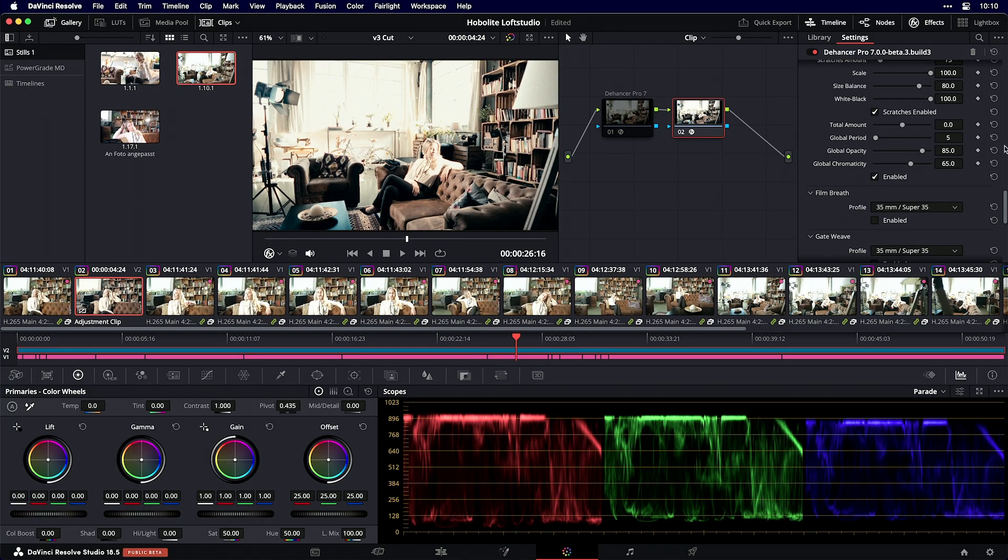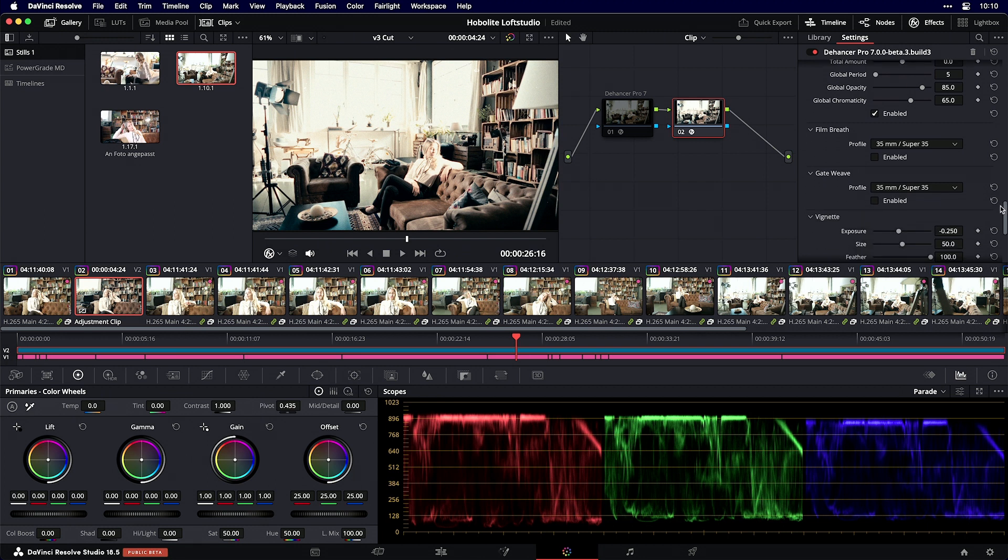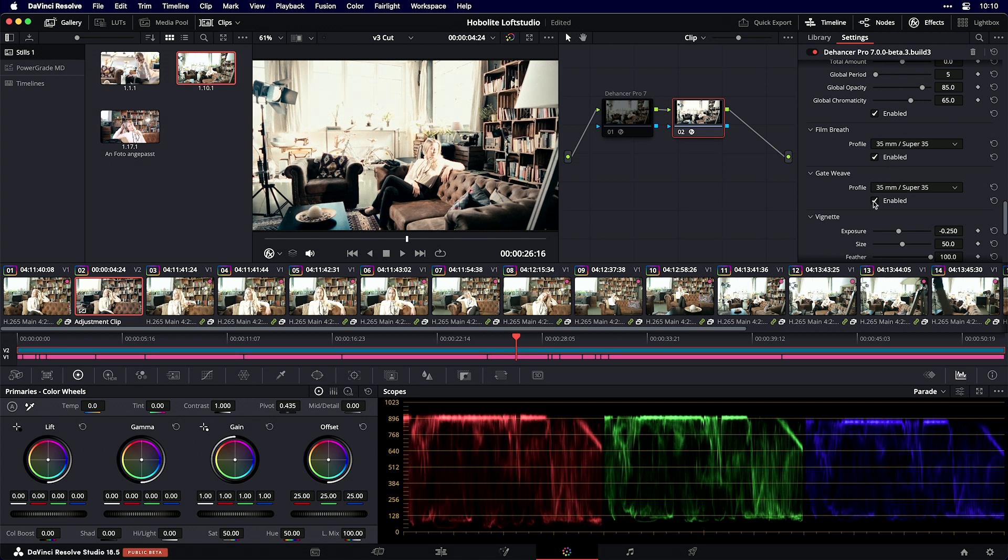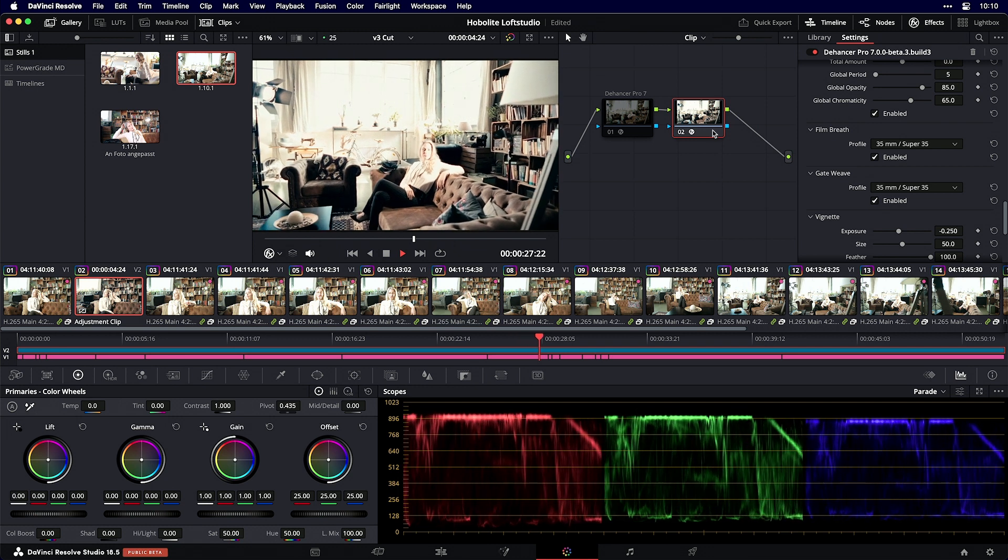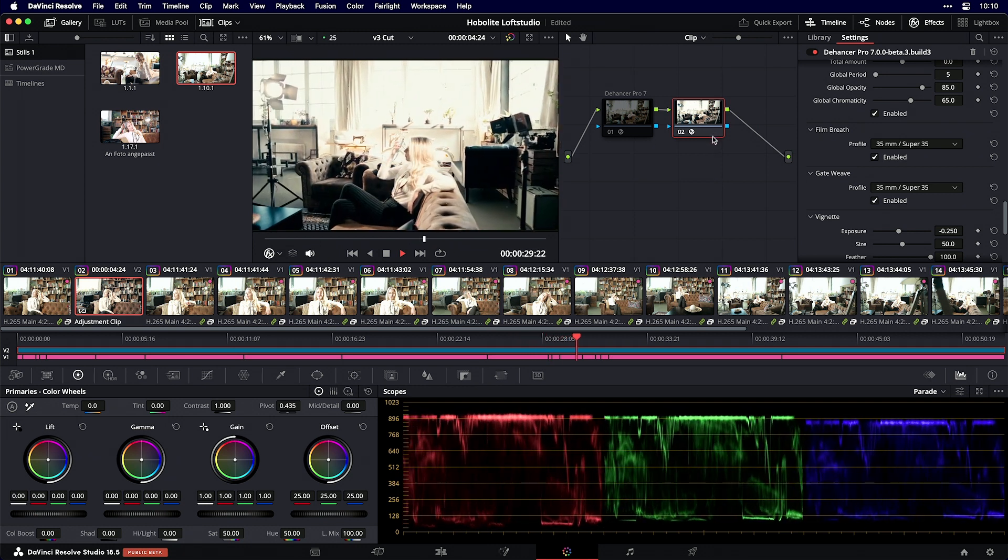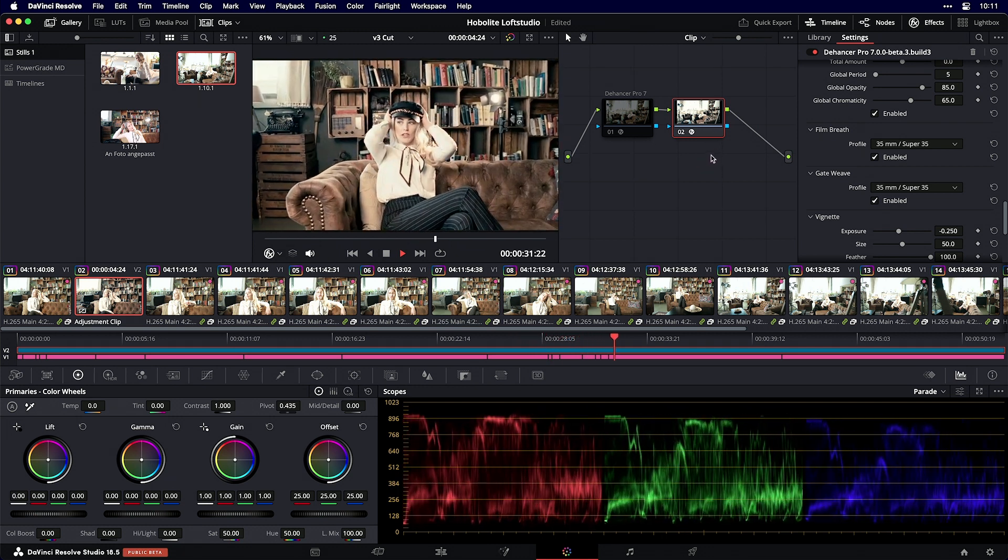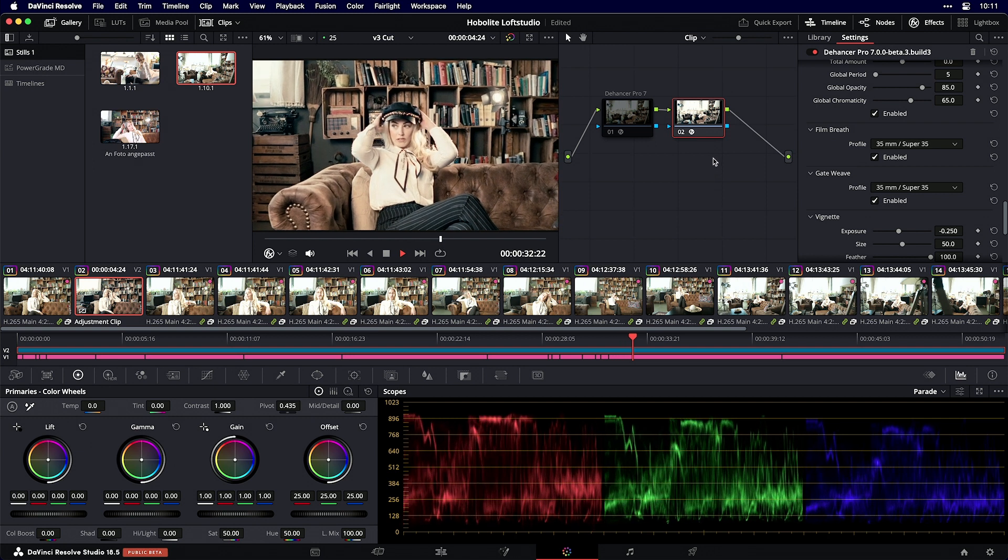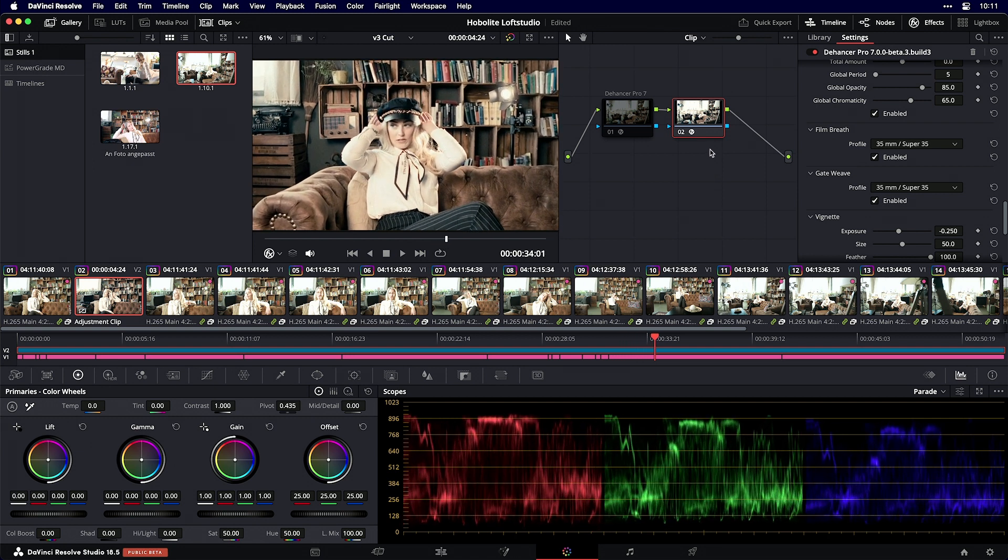You have film grain, film damage like scratches, hair, and more. It's really nice to work with such a powerful tool. I'll enable film breath and gate weave to have more damage simulation on my node. When I play it, you see lots of damage and an analog film look.